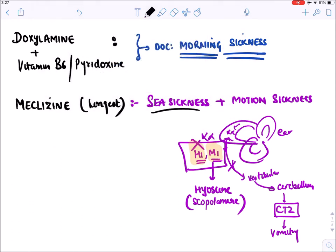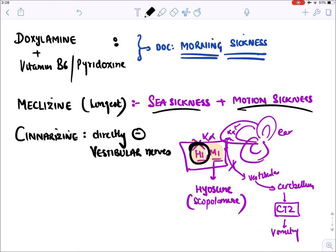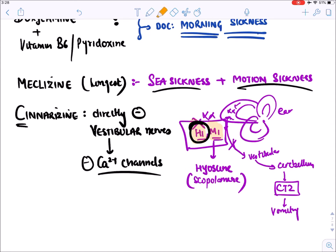Cinnarizine is also given for sea sickness and motion sickness. Apart from blocking H1 receptors, cinnarizine directly inhibits vestibular nerves by inhibiting calcium channels on those nerves — making it a very effective drug for sicknesses.